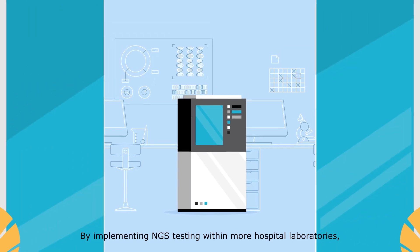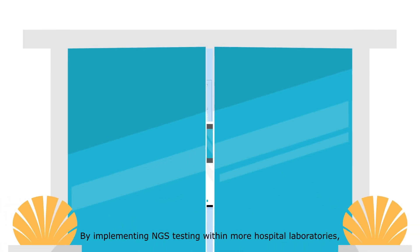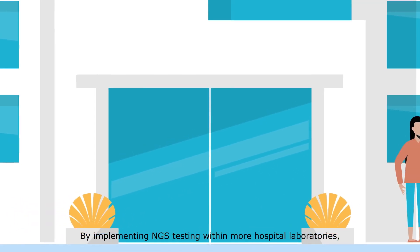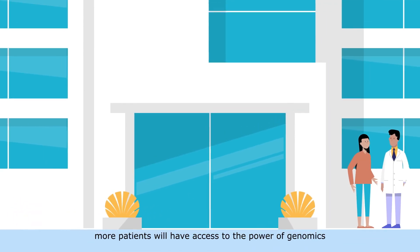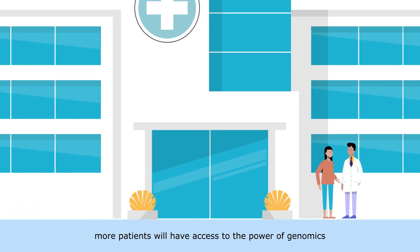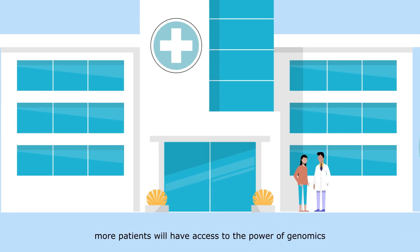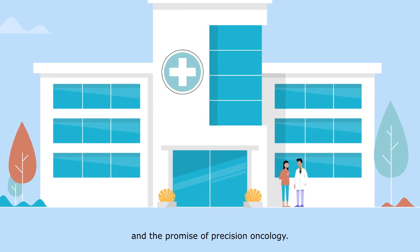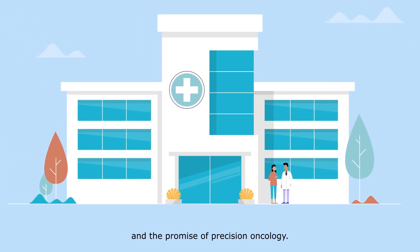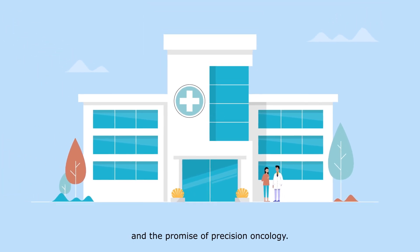By implementing NGS testing within more hospital laboratories, more patients will have access to the power of genomics and the promise of precision oncology.